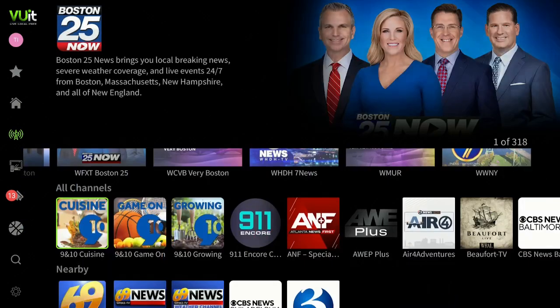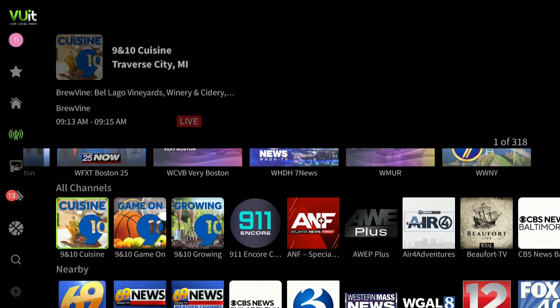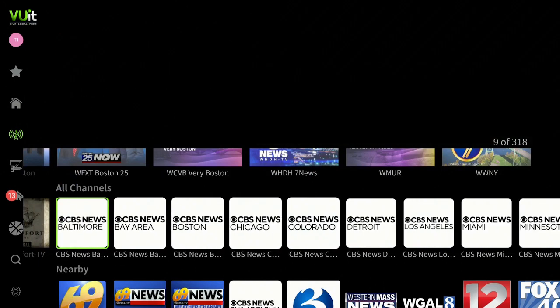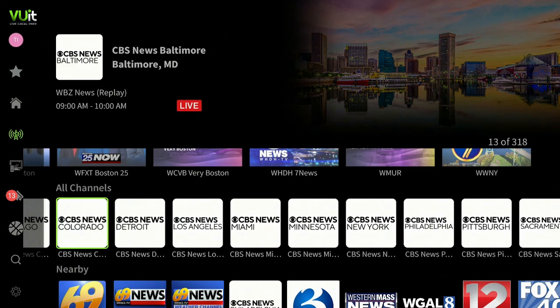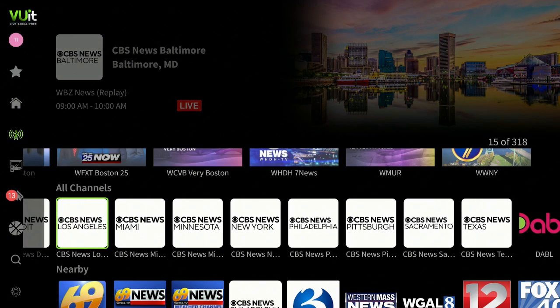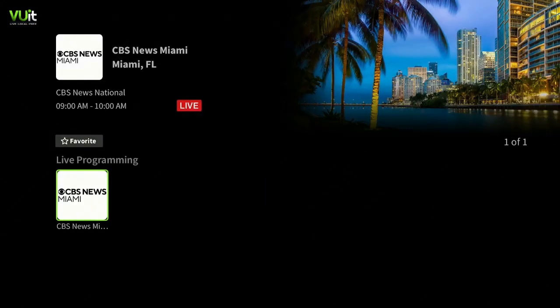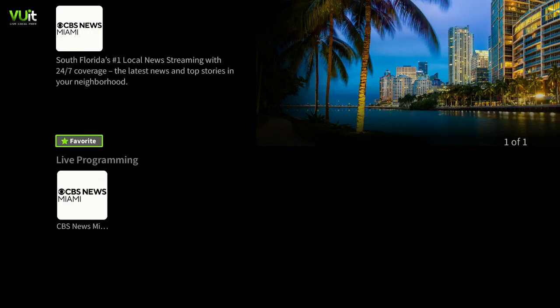Let's go down to All Channels — over to the right we have a lot more in here. Here's CBS Miami in my area — go ahead and click on it, give it a second. Now what you can do right here is click on it and start watching, or go up and click on Favorites. It puts in the star.